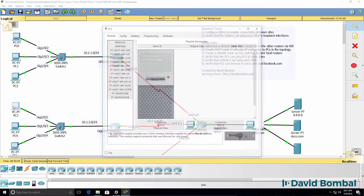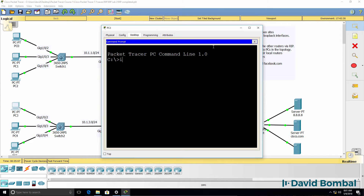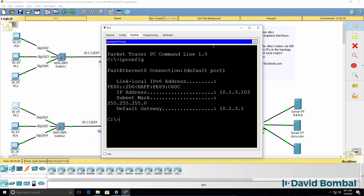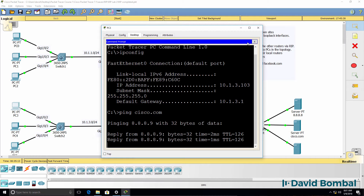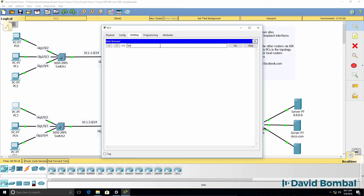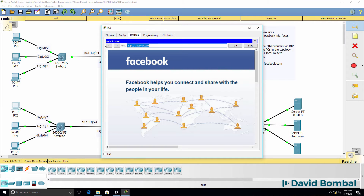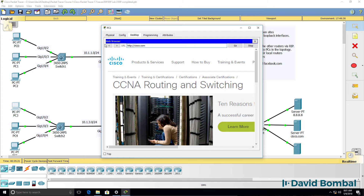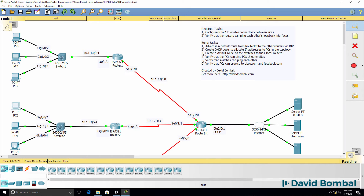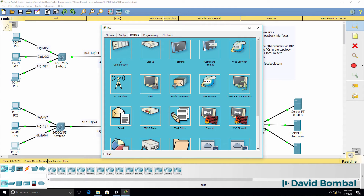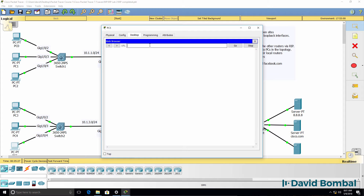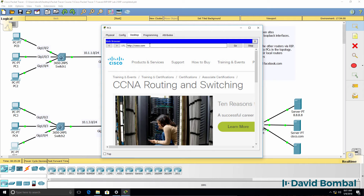On PC3, we should have been allocated an IP address — which we have. We should be able to ping Cisco.com — which we can. We should be able to browse to facebook.com and cisco.com — which we can. The same should be true for all other PCs in the subnet. PC5 can also browse to cisco.com and facebook.com.